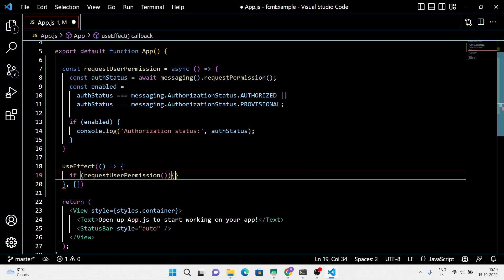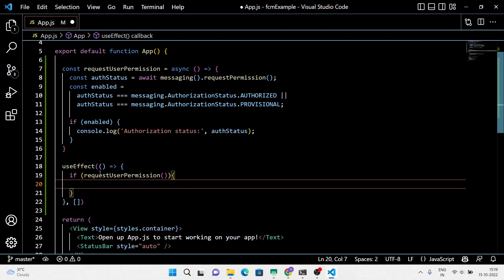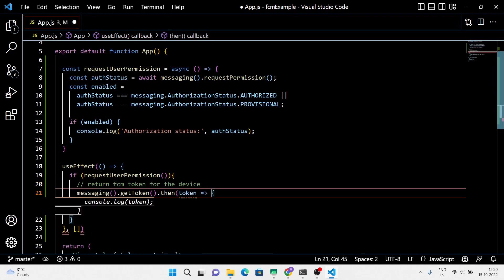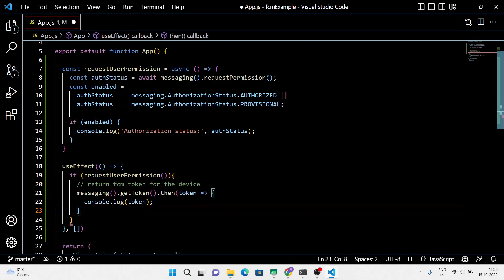First we're going to return the FCM token key for the device. Just console log the token key, because we're going to use this token key later in the Firebase Cloud Messaging application.